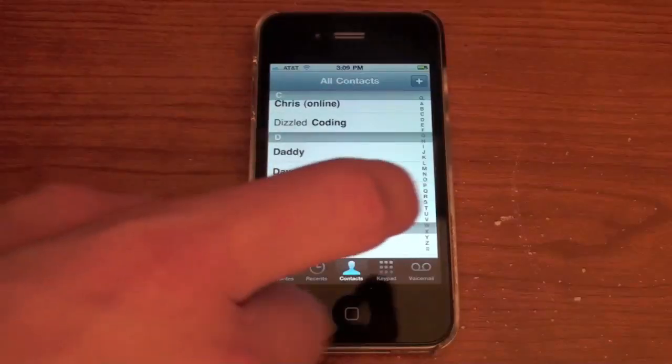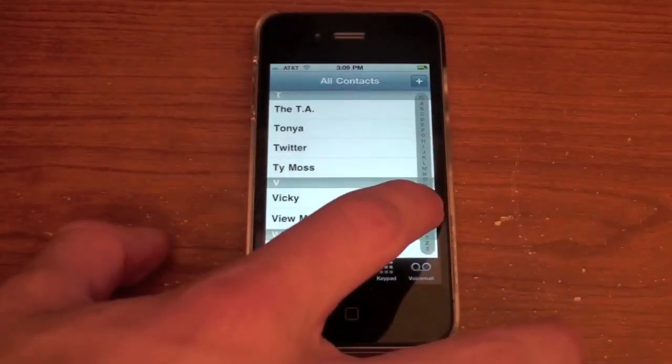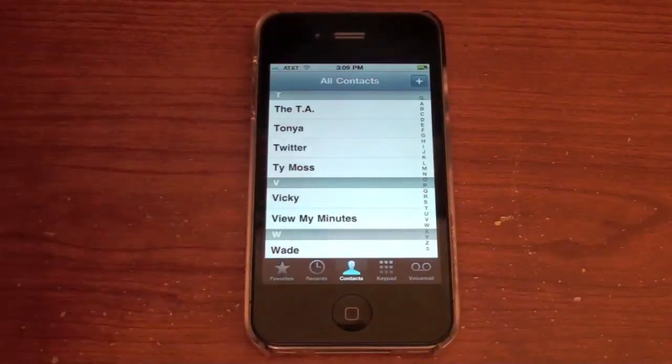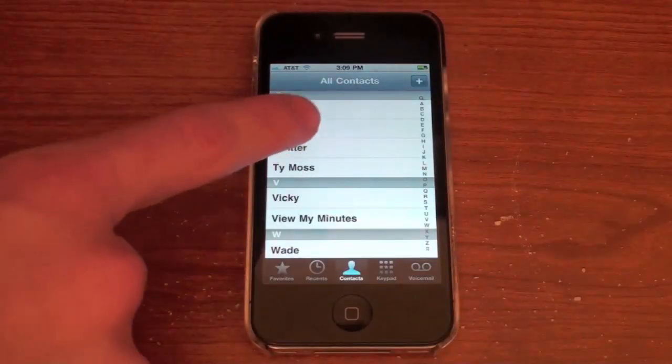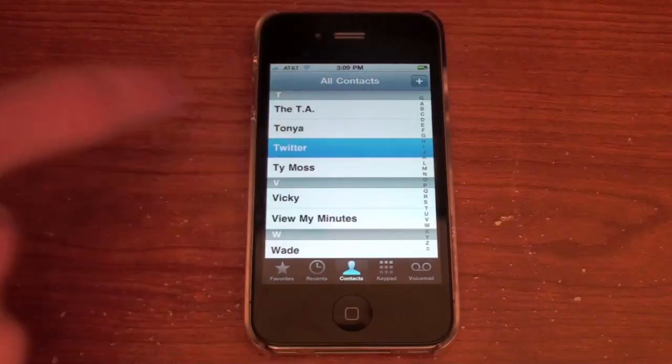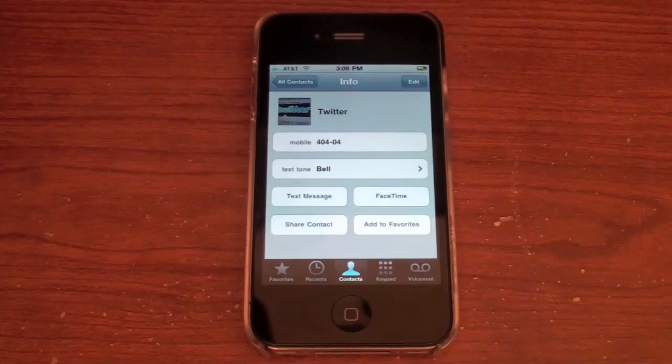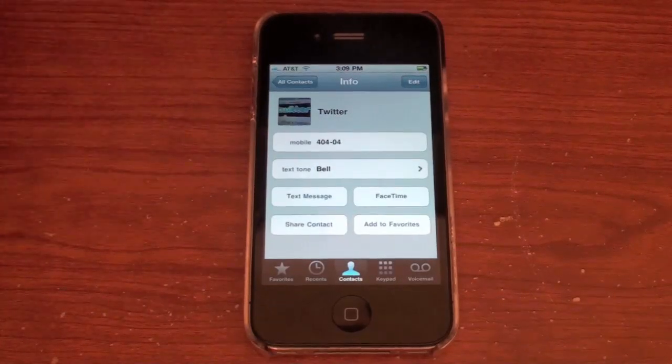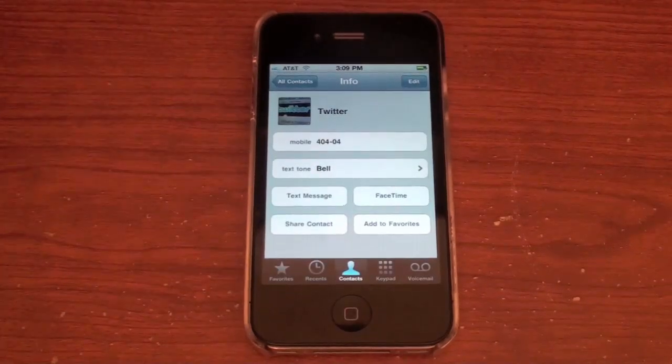So I'm going to go to phone, I'm going to go to Twitter — that's the Twitter contact — that way I don't have to show anybody's number. And there you go, you can see I have Twitter.